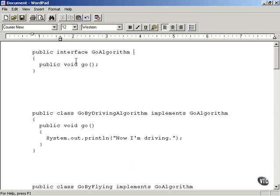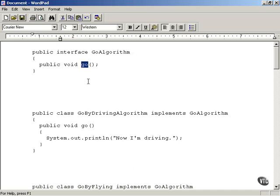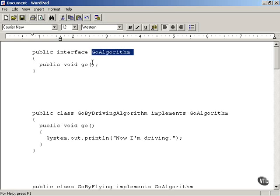We start off by creating an interface for all the algorithm objects to make sure they implement a go method. They're all going to implement this interface called GoAlgorithm, and it's going to have a go method inside it.